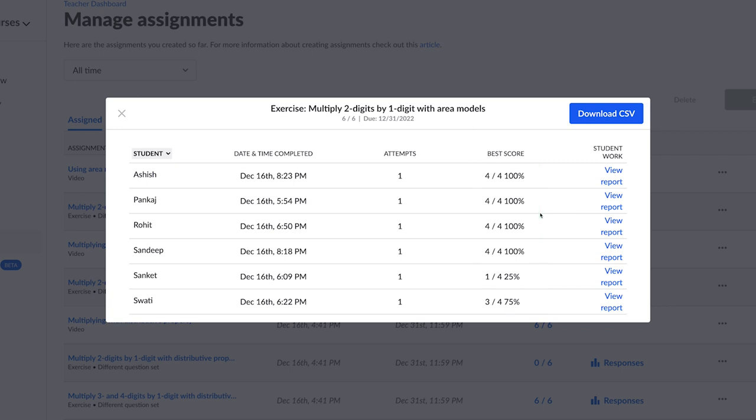This report is live and will auto-refresh every 15 seconds as students are working. This list can also be downloaded as a CSV and you can use it for your grading.